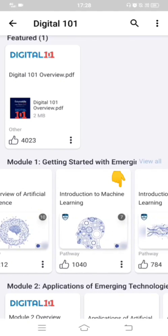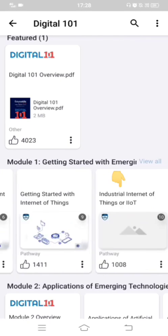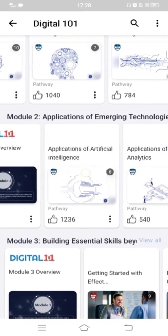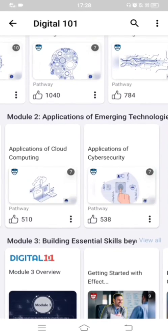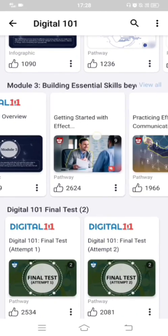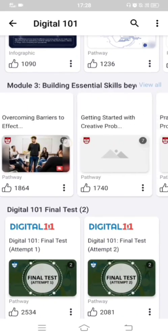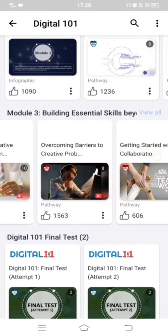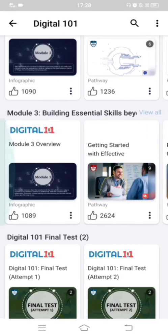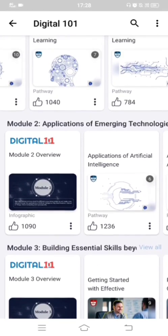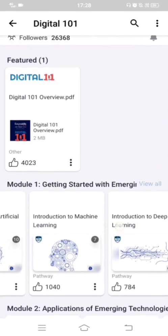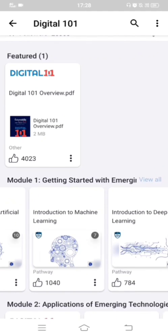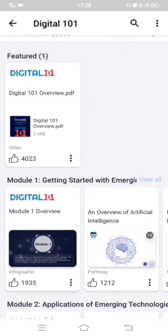For example, the first module, 'Getting Started with Emerging Technologies', has around seven chapters; similarly for modules two and three. You have to slide left to see each module, click onto each module, and read the content. At the end of each module there will be a quiz you are supposed to complete.